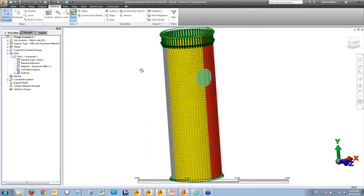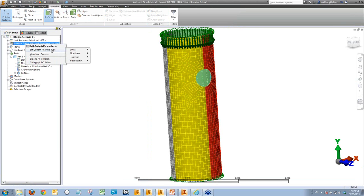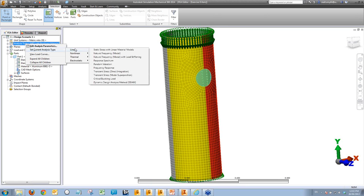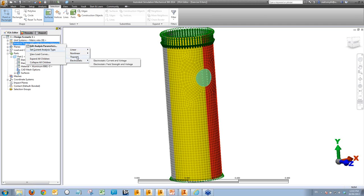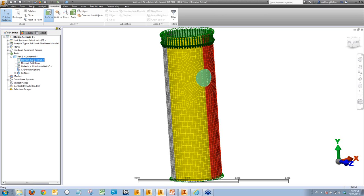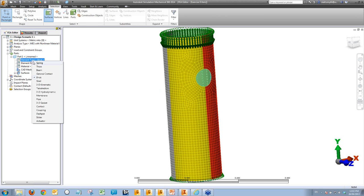Looking at the types of analysis available in Simulation Mechanical, you've got linear, non-linear, thermal, and electrostatic — lots of different types. You can do modal analysis, shock load analysis, and thermal analysis based on transient or steady state. We've also got a whole lot more element types to work with: spring elements, truss elements, and many more. In Inventor we have three element types — solid, shell, and beam — whereas in Simulation Mechanical we have many more, and we can do a lot more with them as well.